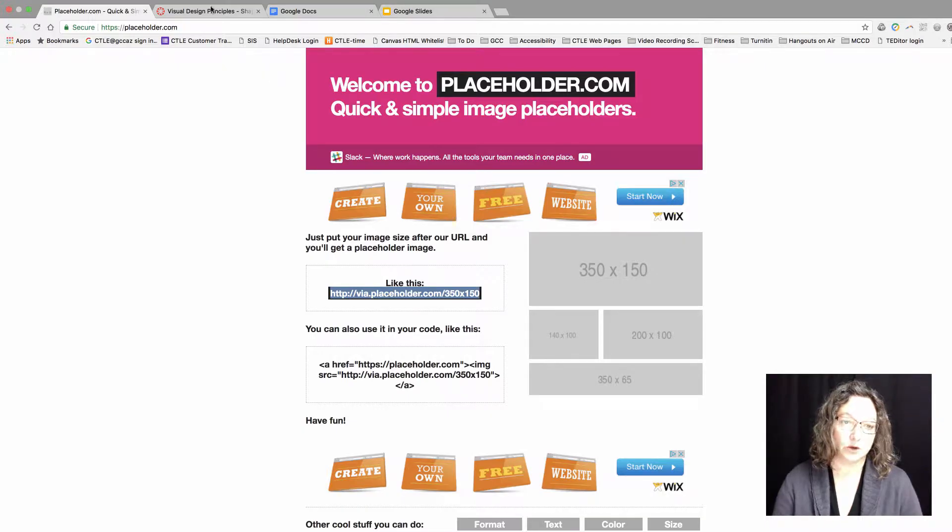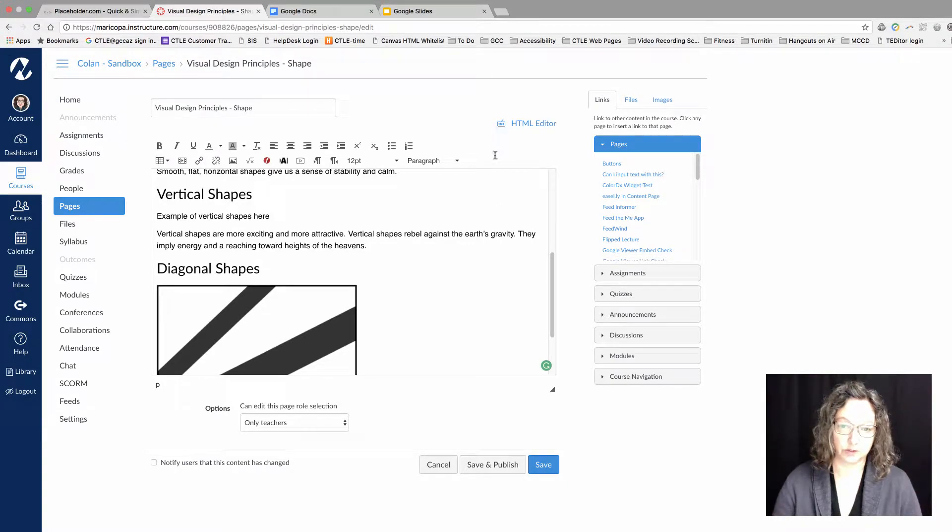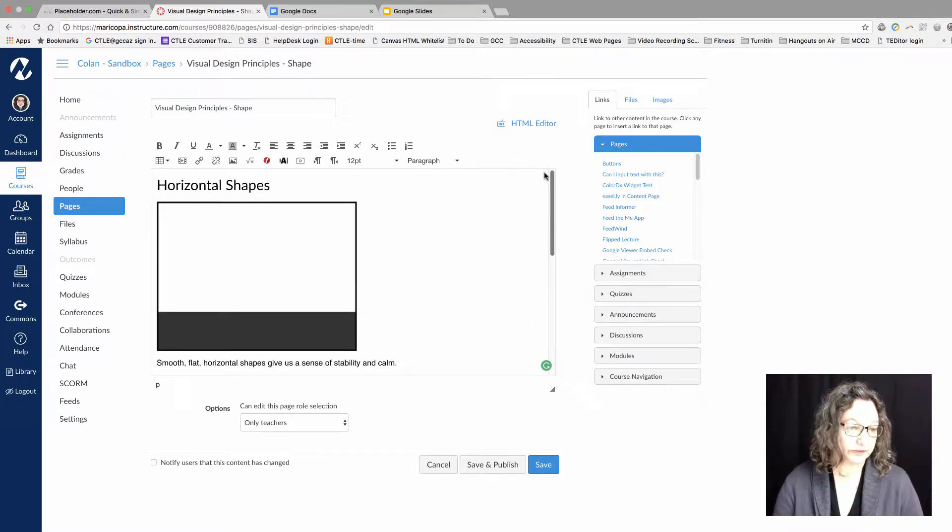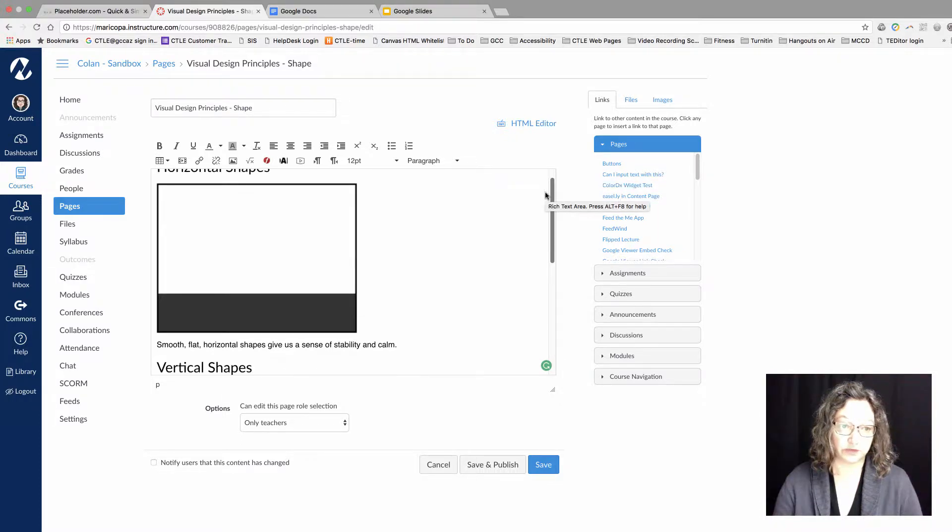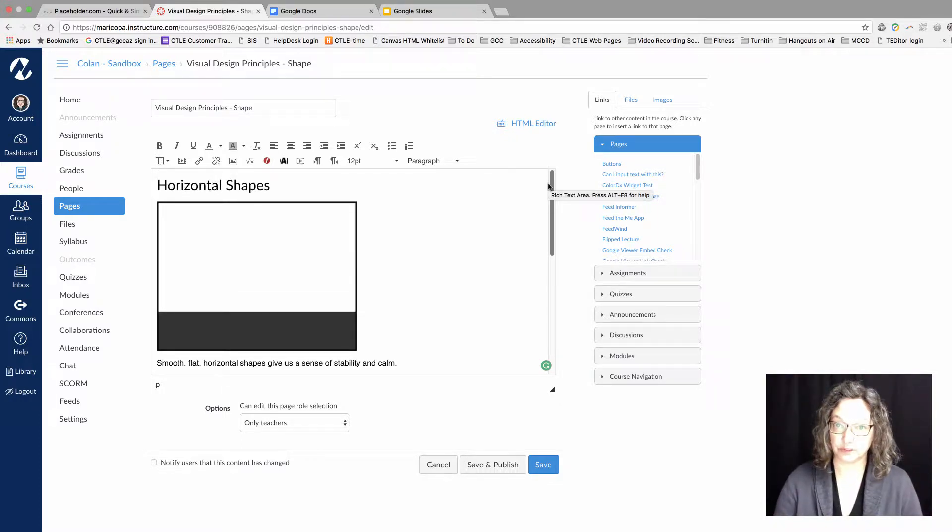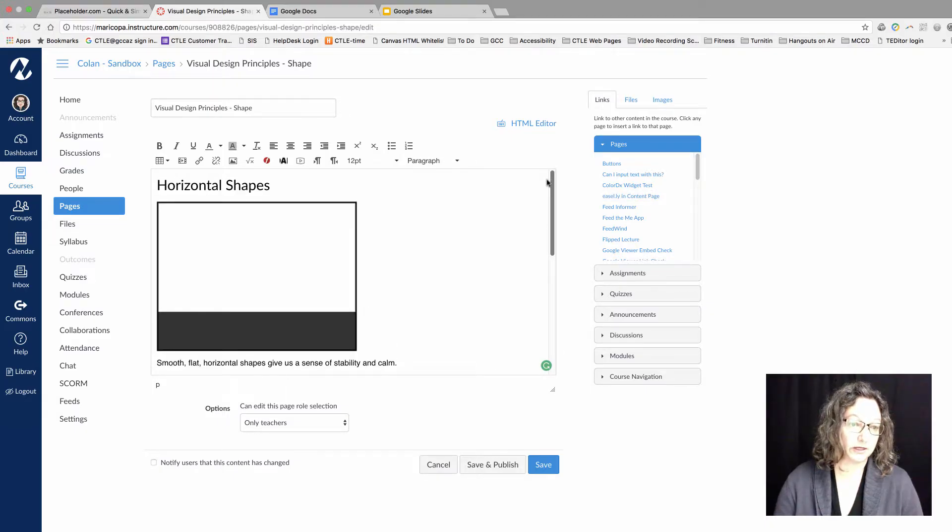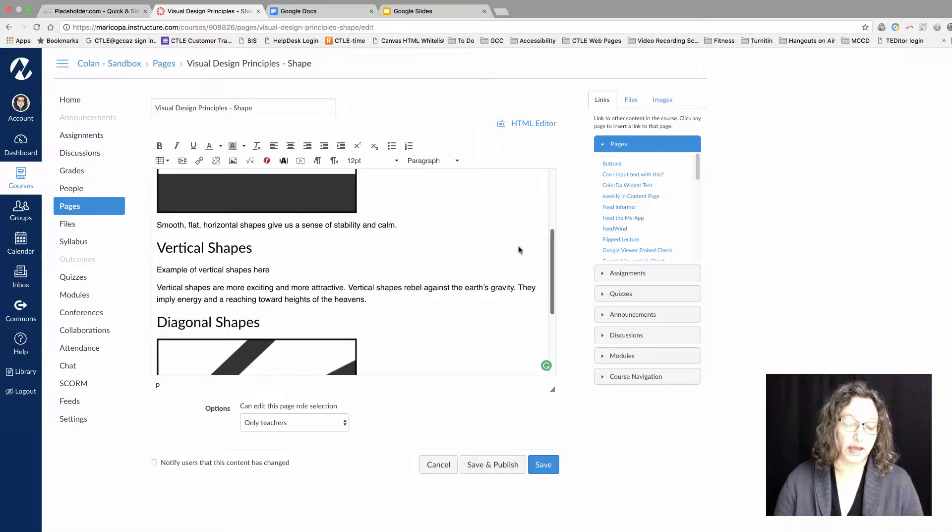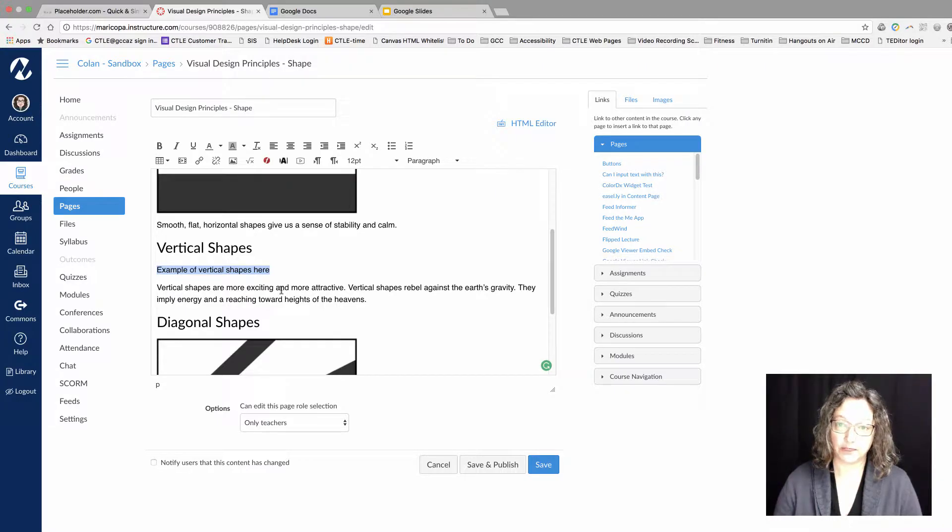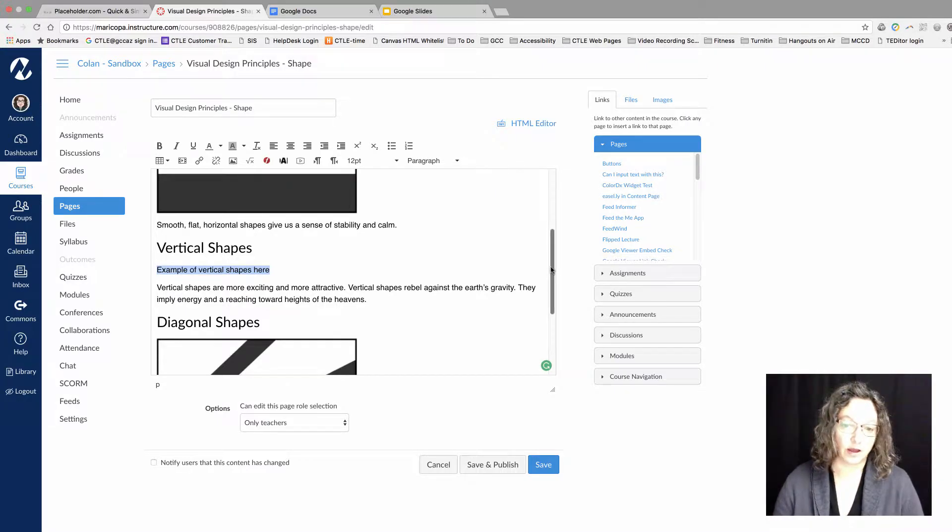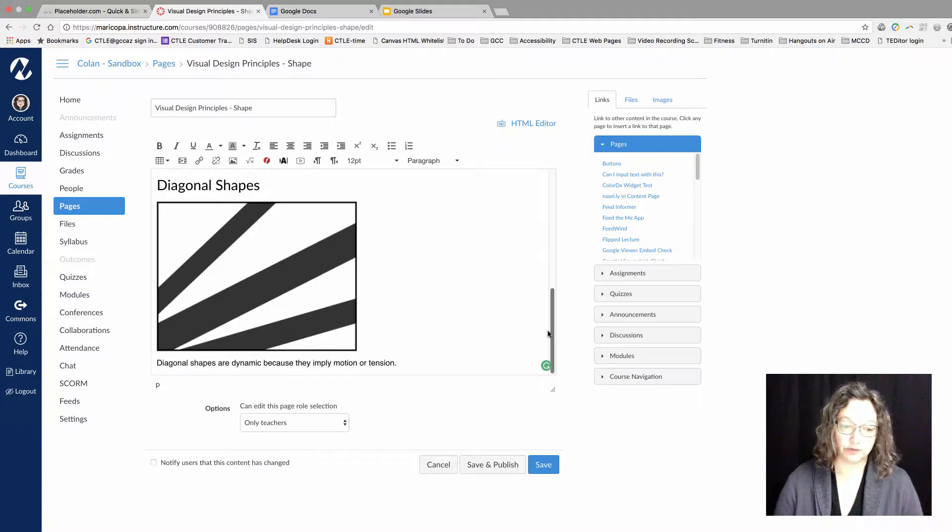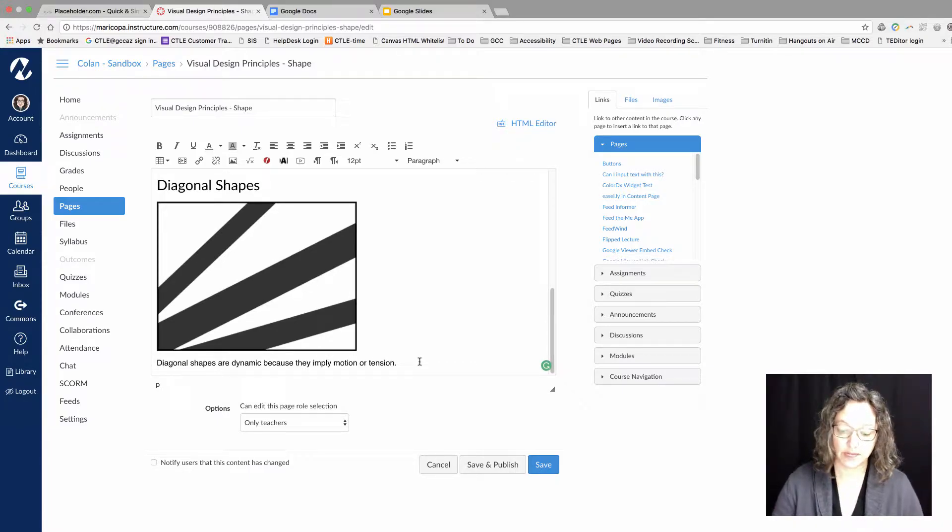For example, let's take a look in a Canvas course that I'm working on. I'm editing a section about different types of shapes that can be used for different visual design purposes. I've got an example of horizontal shapes. I need an example of vertical shapes right here, but I need to go find that image. Then I have an example of diagonal shapes, but I want to continue talking about different types of shapes.